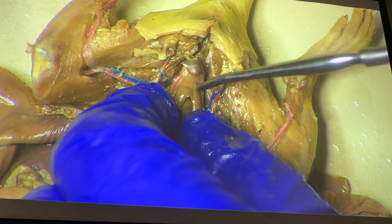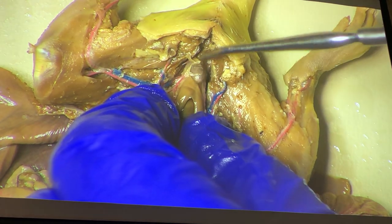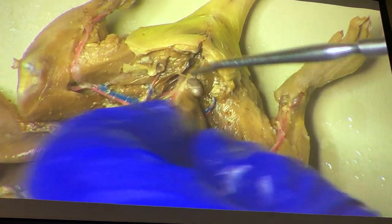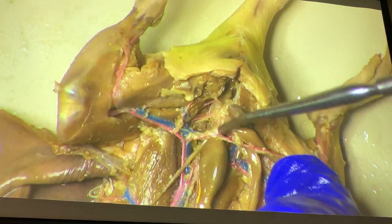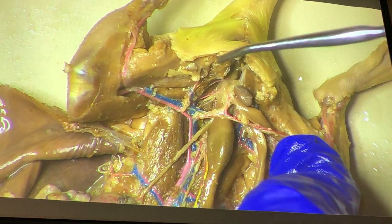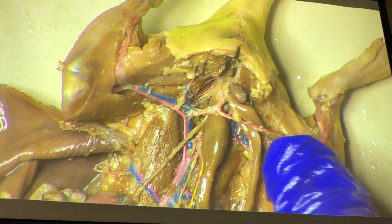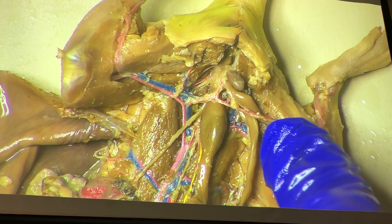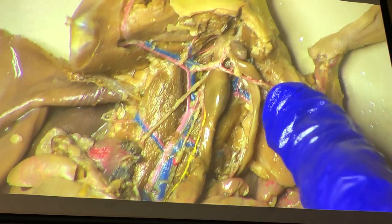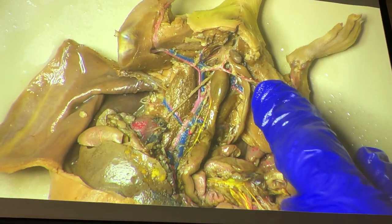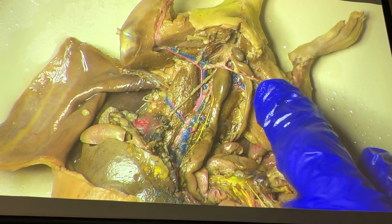Here's the bladder and the urethra, and of course behind all of that — we're in the pelvic cavity — so that's the rectum. You don't have to worry about finding the anal canal; think about it, a human anal canal is two inches. Scale down to the rat — think about how much space you're going to have to work with.